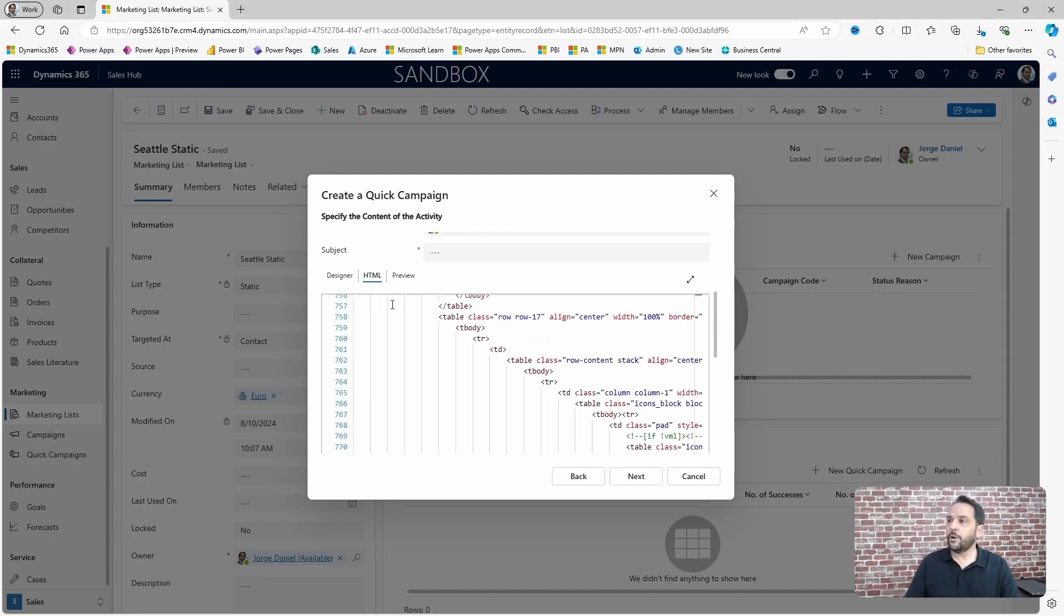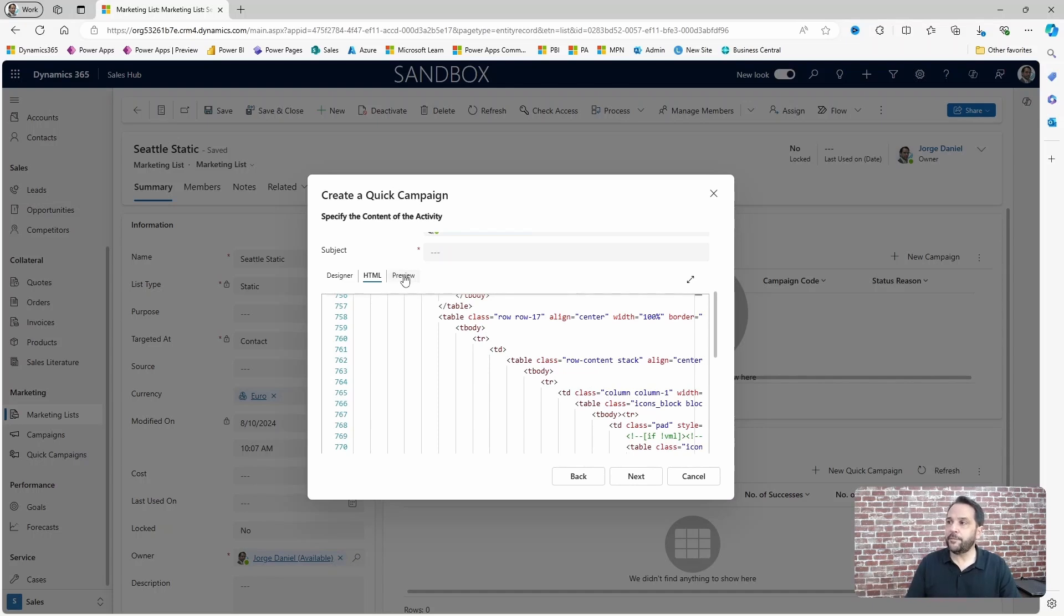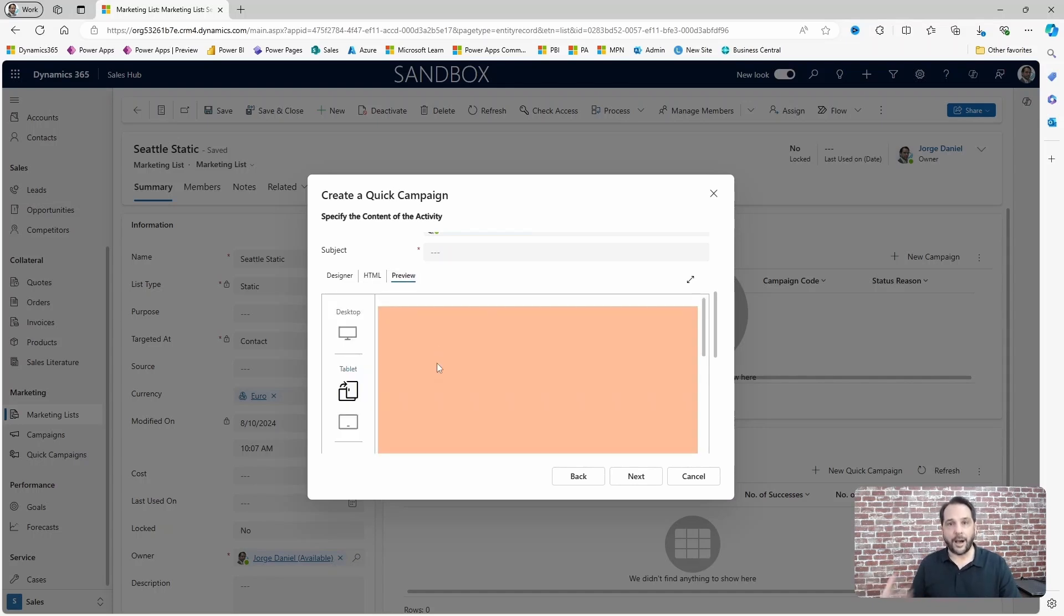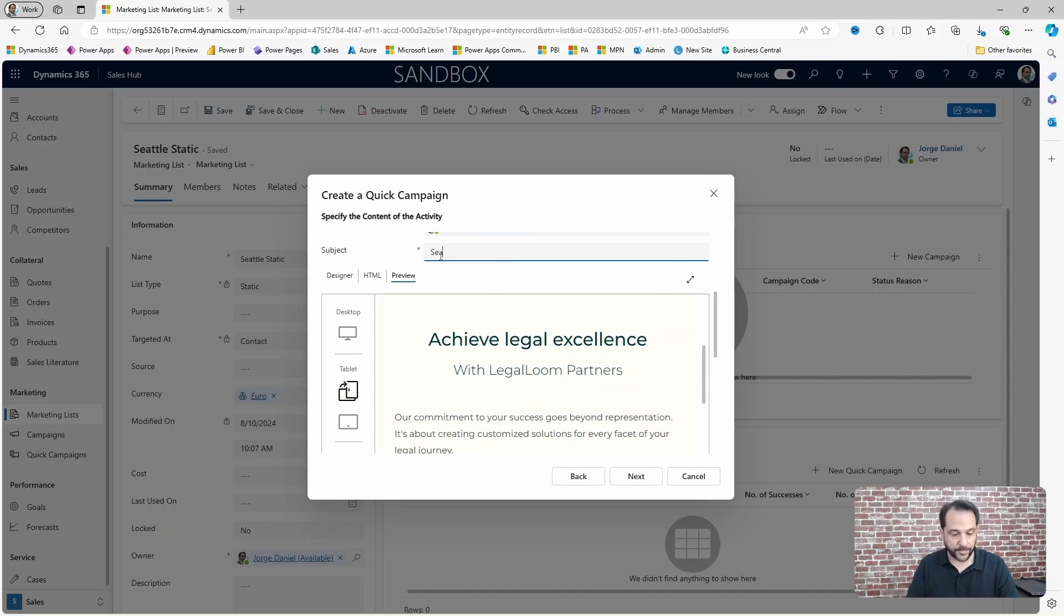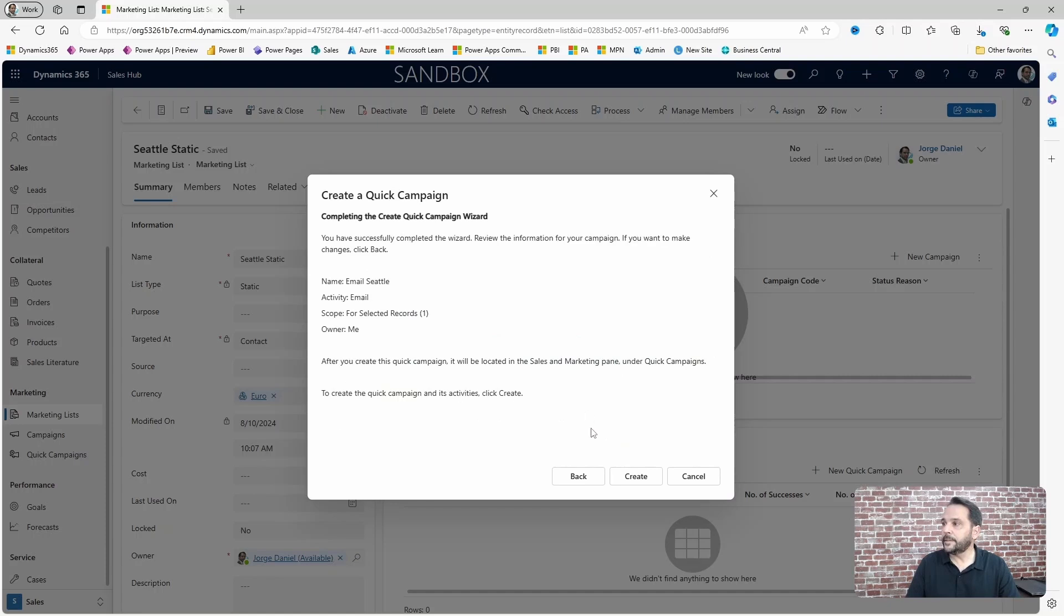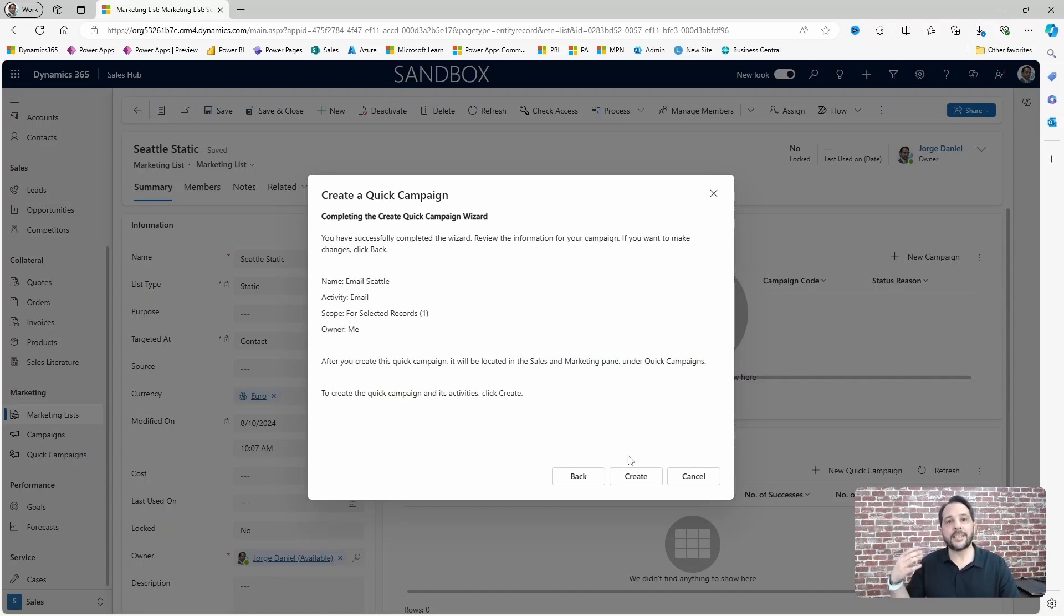You also have this preview feature that allows you to see how your email will look. You also need to give this a subject, and when ready just click create and the system will deliver the emails.